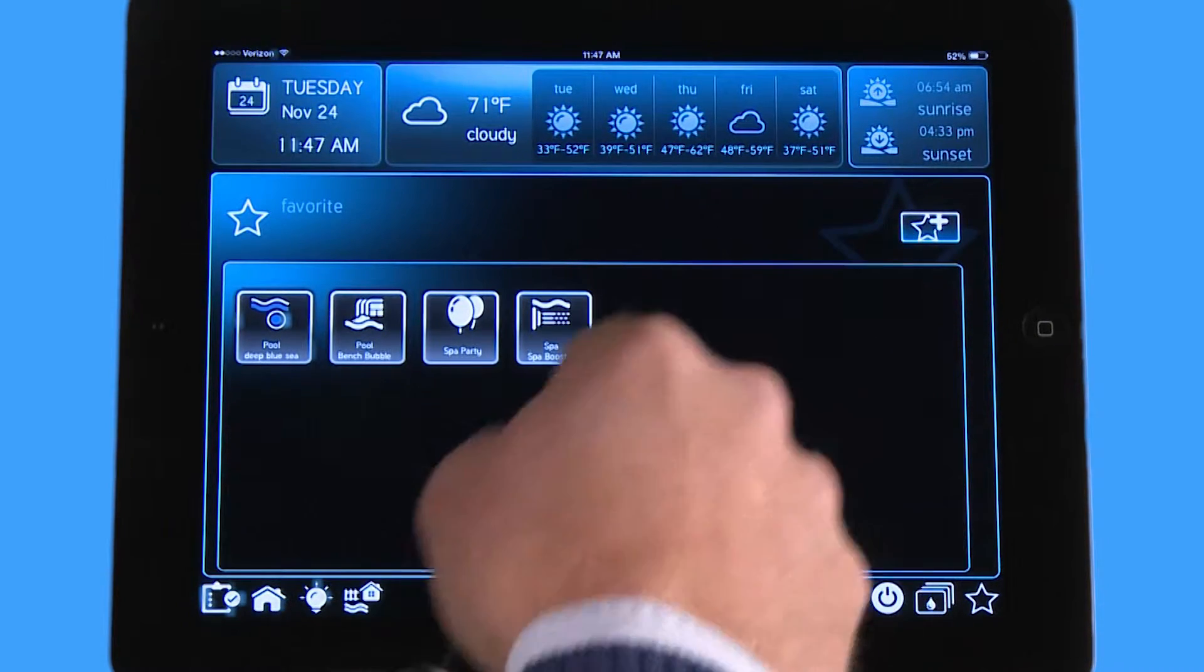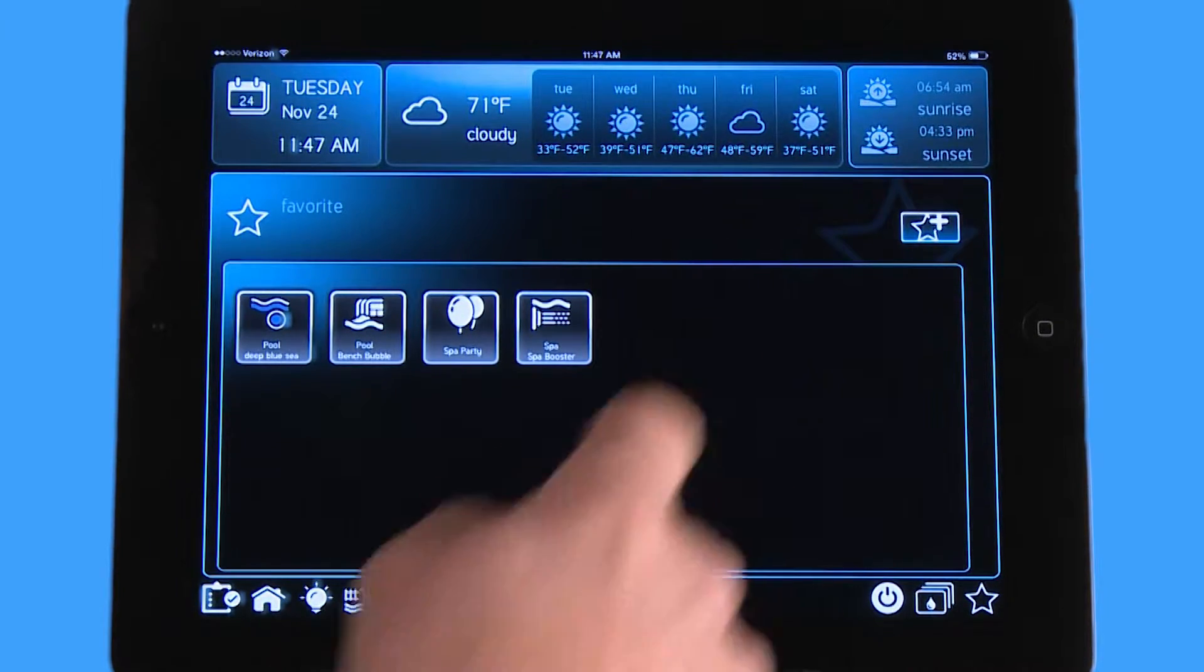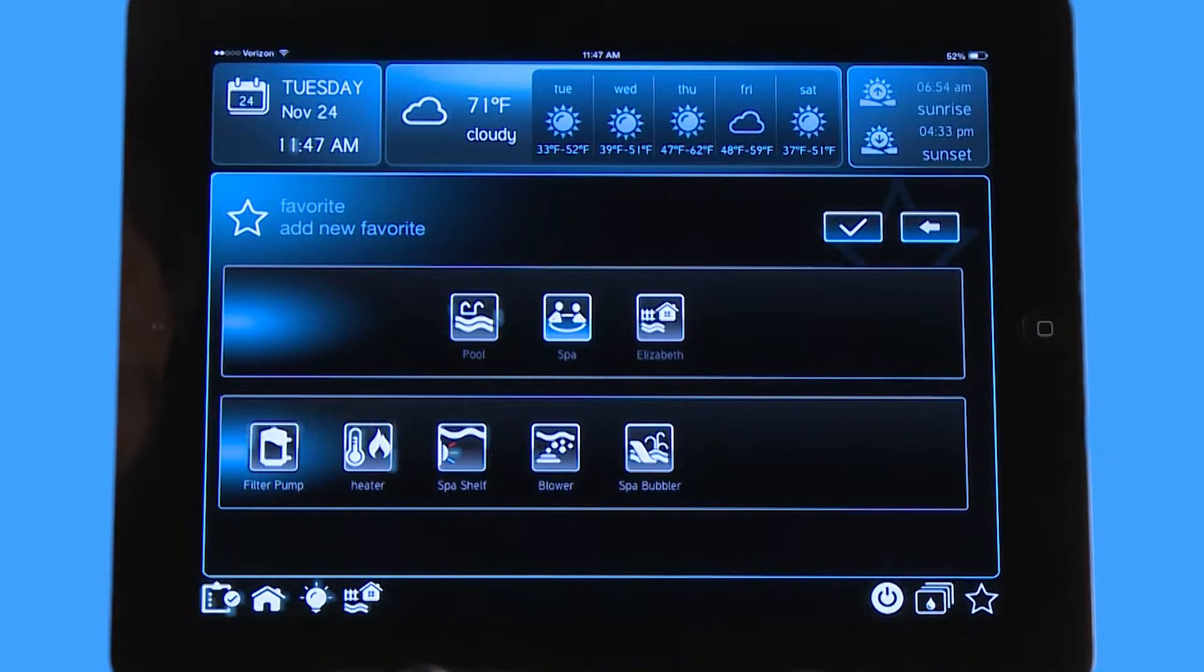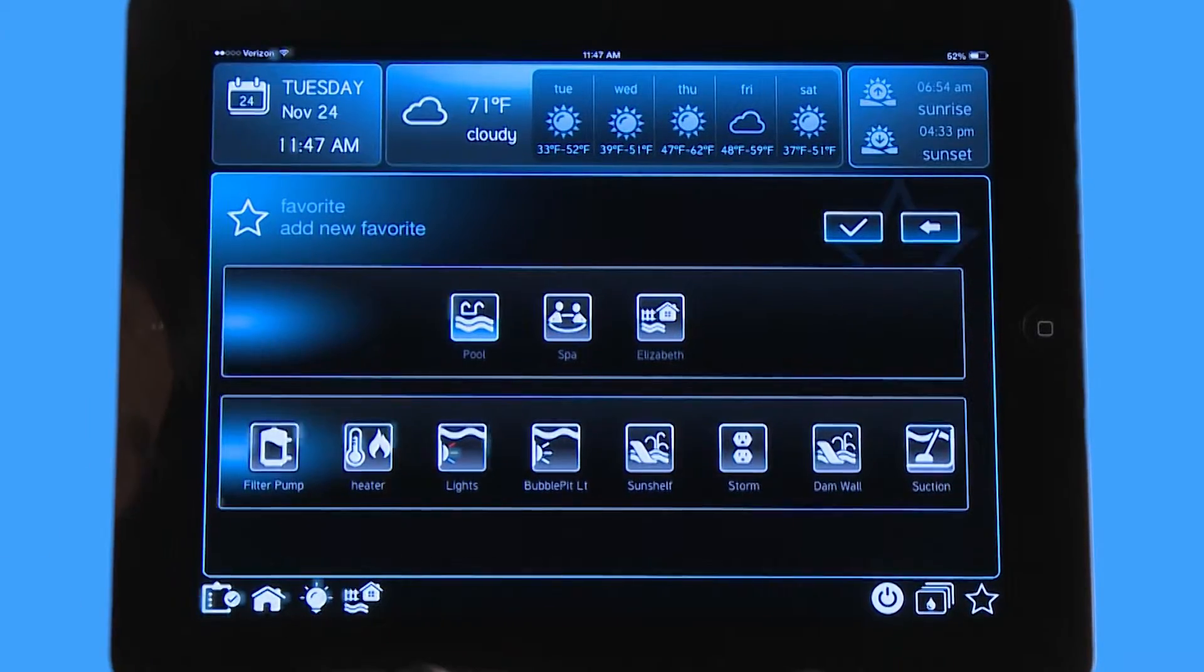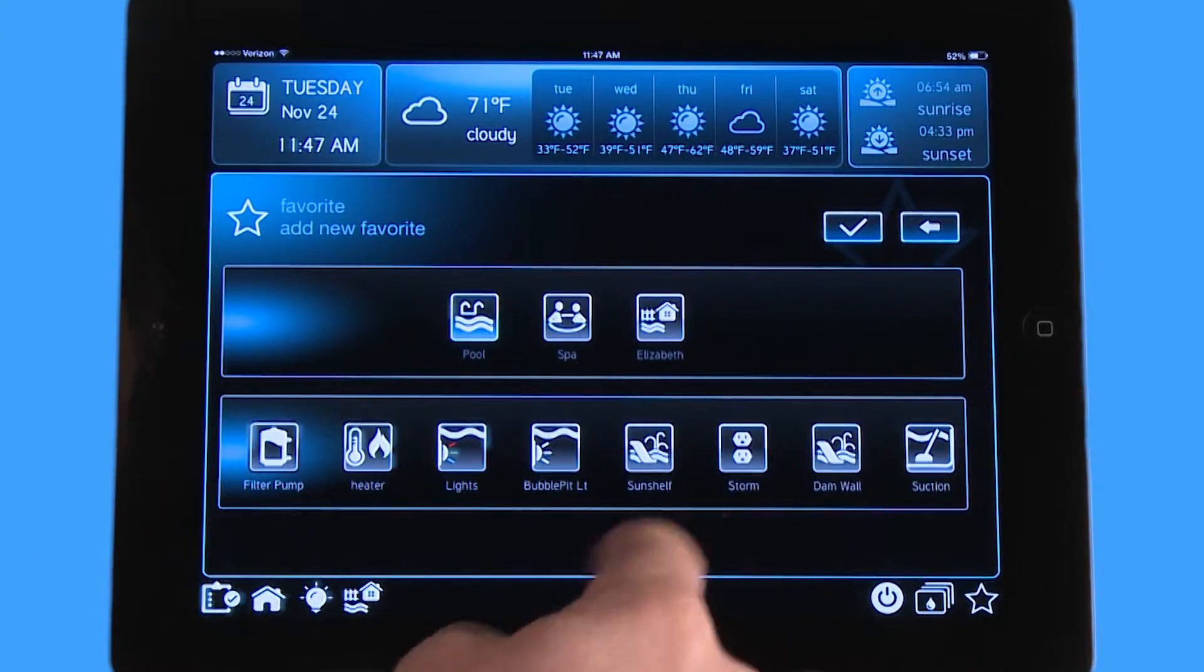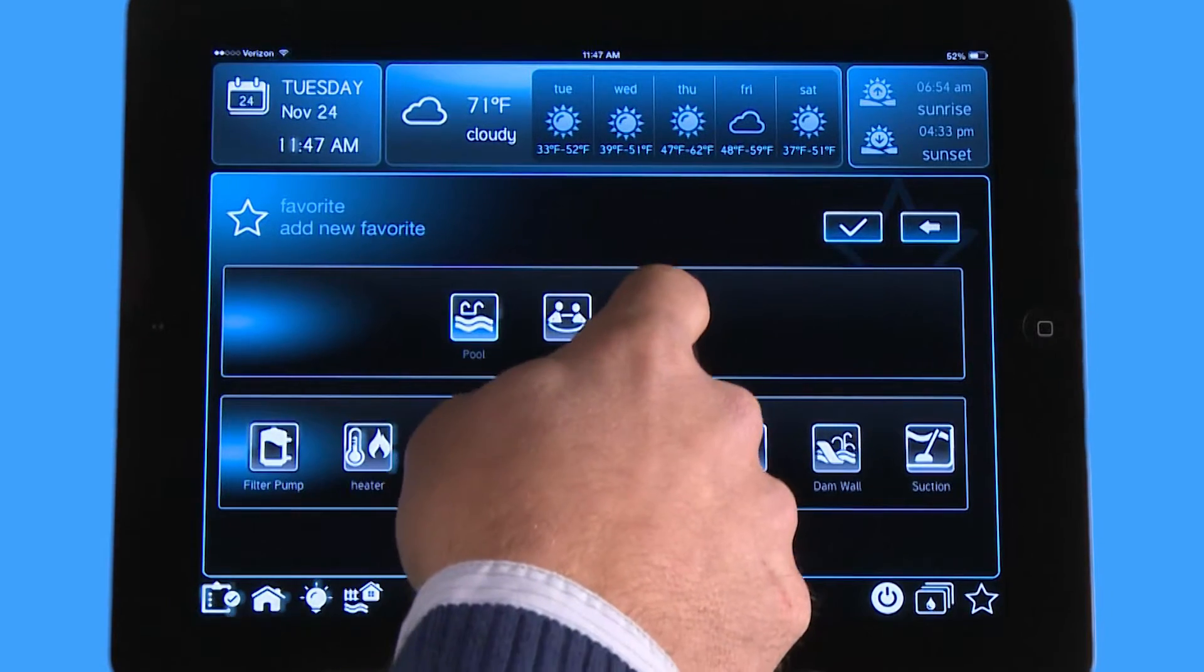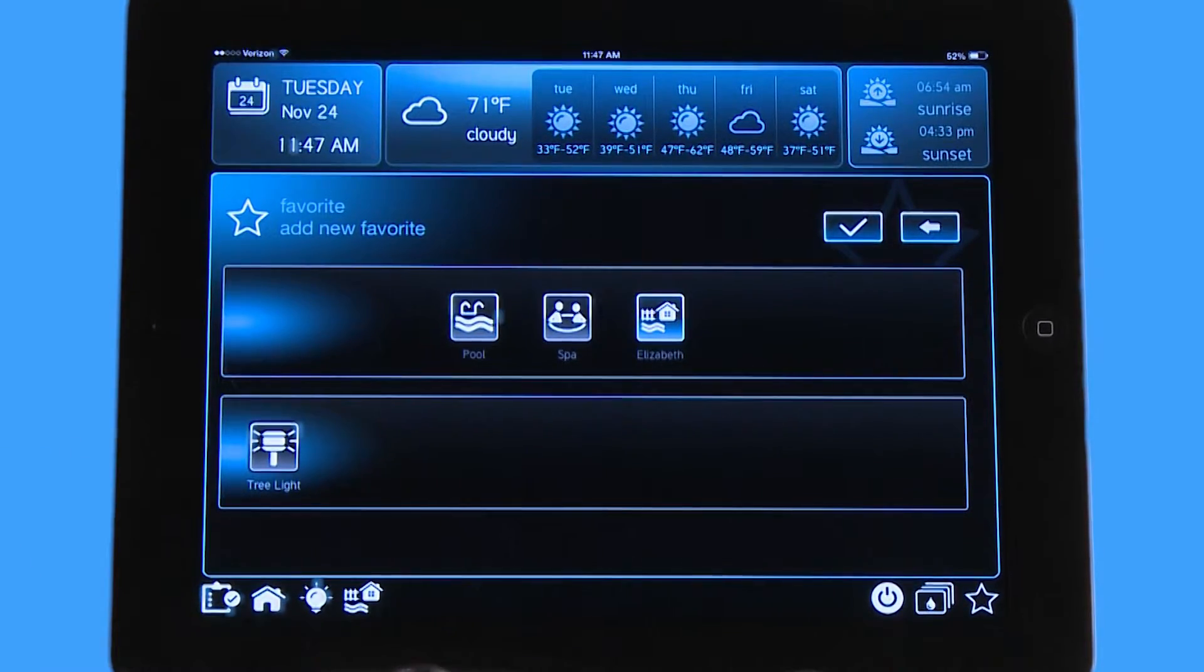If I want to add a feature here to my favorite screen, I hit this star with the plus, and it's going to give me every single item I have inside this configuration. Right now I'm on my spa, but if I went to my pool, you can see I have all my pool options as well. If I go to my backyard, I also have my tree light that I have configured in my backyard.